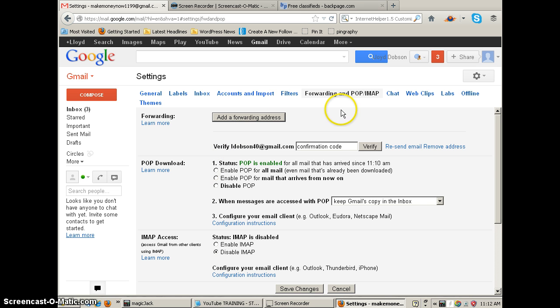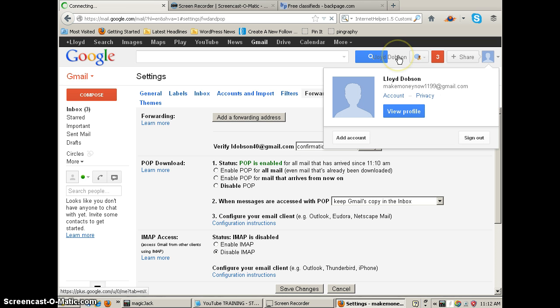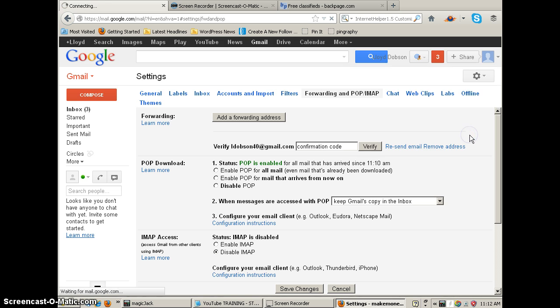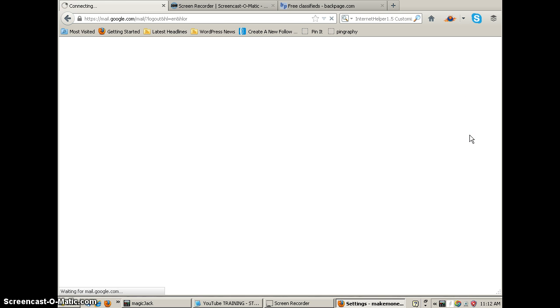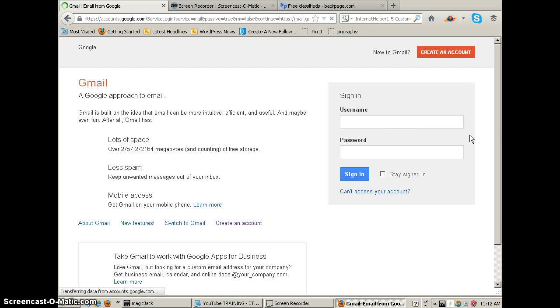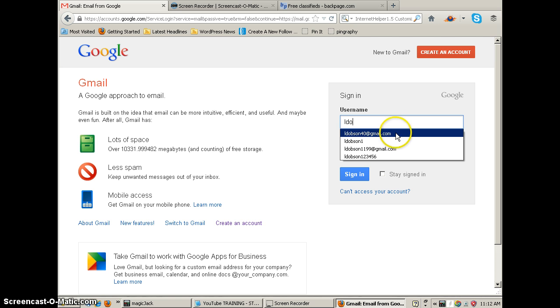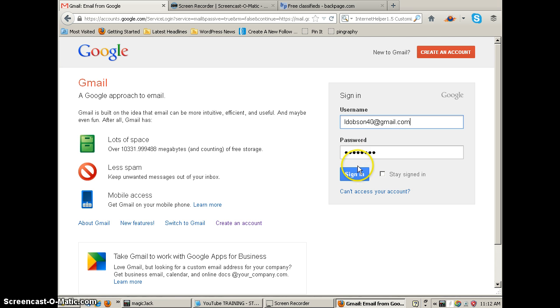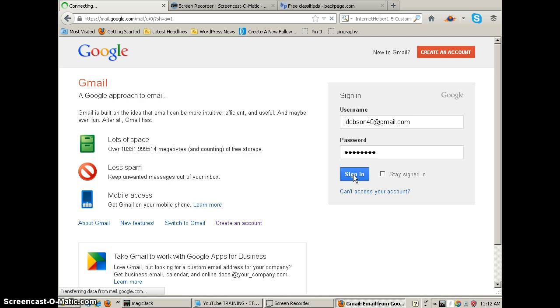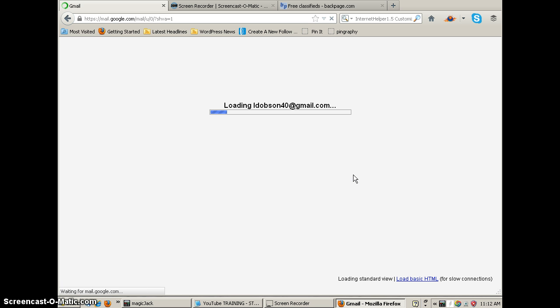So now I'm going to go up here at the top and I'm going to log out of this, and then I'm going to go to my main account.